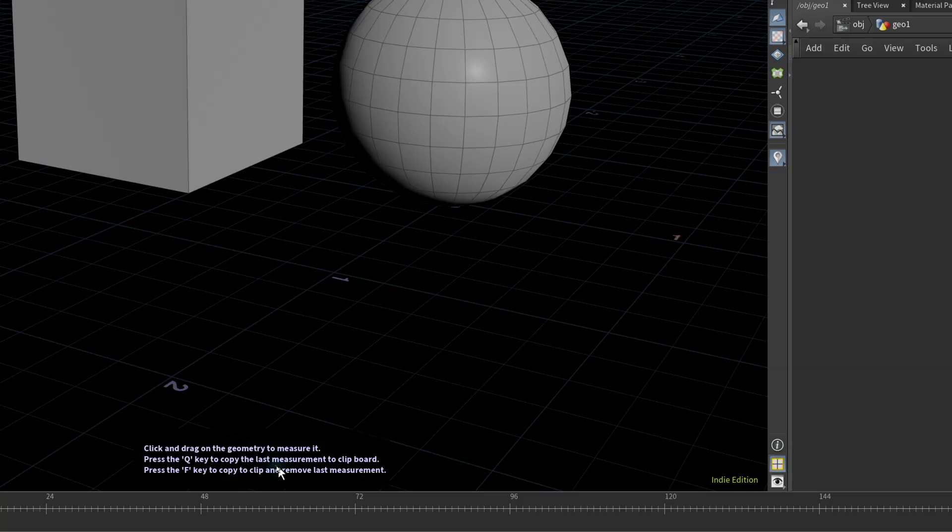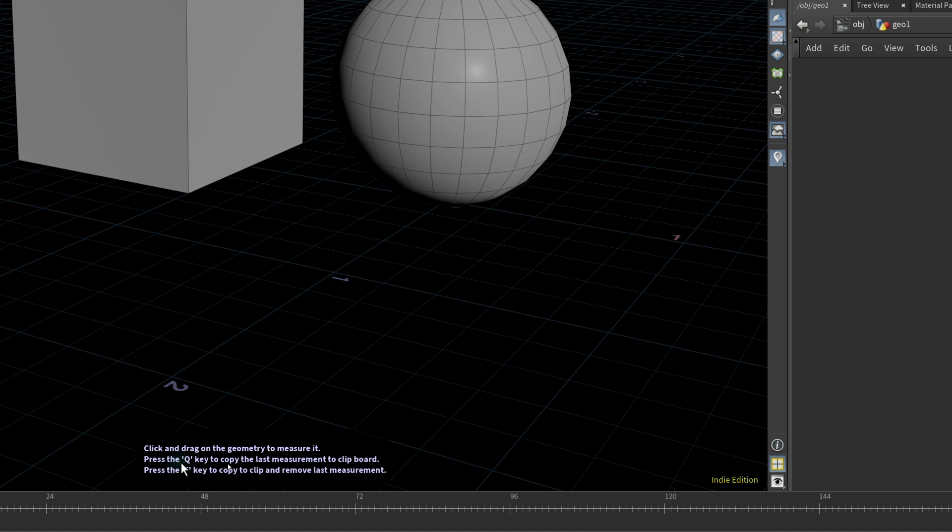This box says click and drag on the geometry to measure it. Press the Q key to copy the last measurement to clipboard. Press the F key to copy to clip and remove the last measurement.